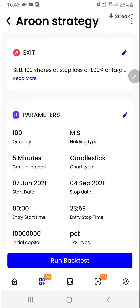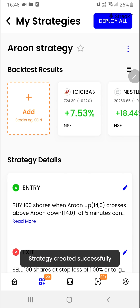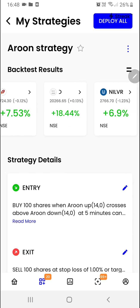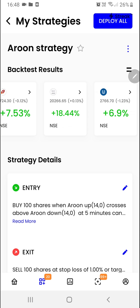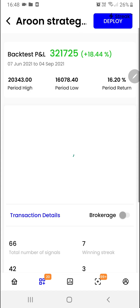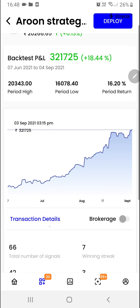Now we are ready to run the backtest, so we'll click here. And as you can see, backtest results are there in front of us. To see the detailed report, you can click on any of the stocks. You will be able to see the detailed report over here along with a few other options.